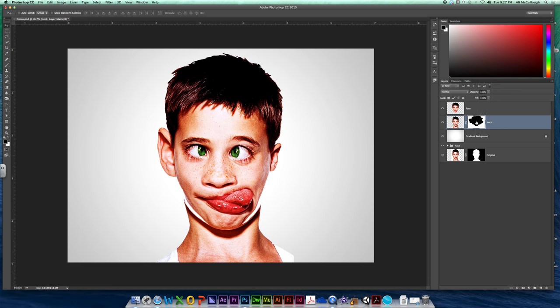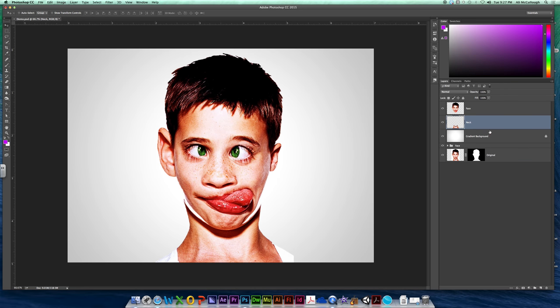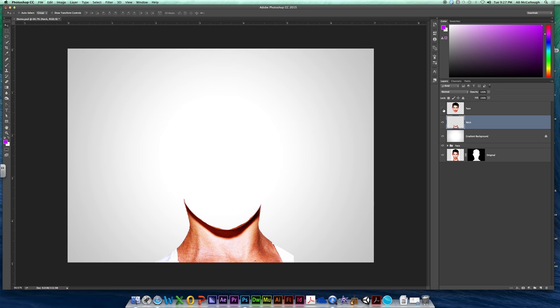So the first thing we want to do is we're going to right click on our neck mask and we're going to apply it. So that is now going to totally decapitate you permanently. You will see no more face there, just neck and shoulders.